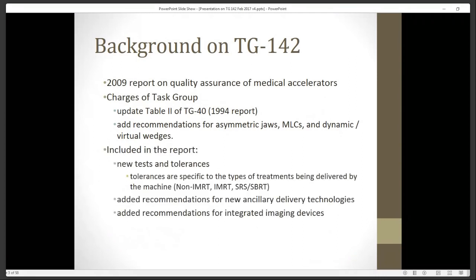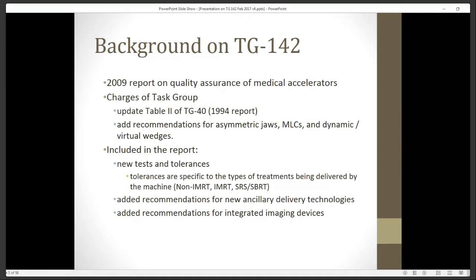What the actual report includes is not only added recommendations for asymmetric jaws, MLCs, and virtual wedges, but also integrated imaging, and it gives some new tests and tolerances. One of the big differences is that these tolerances are now specific to the types of treatments being delivered for the machine, whereas TG40 gave one-size-fits-all recommendations for any linear accelerator. Now it's broken down into non-IMRT, IMRT, and SRS/SBRT linear accelerators.